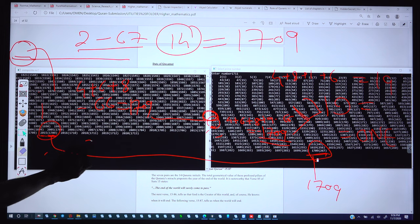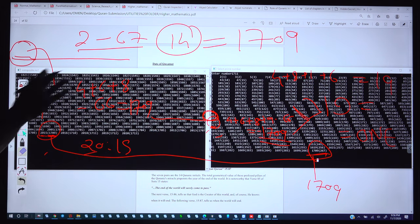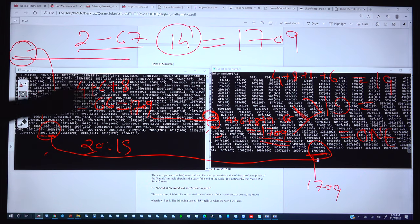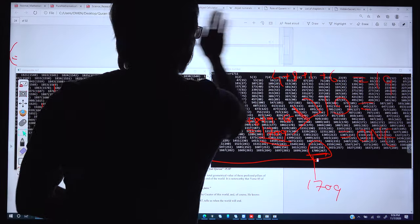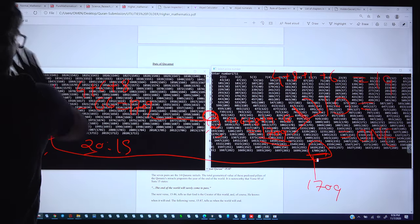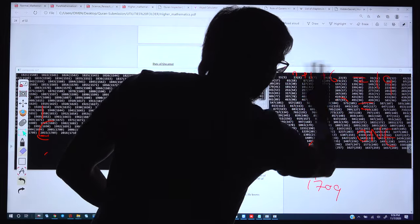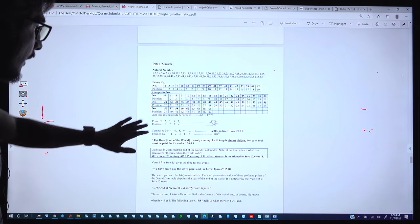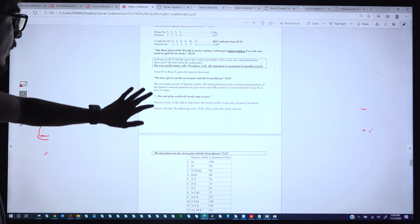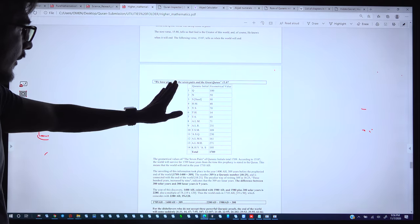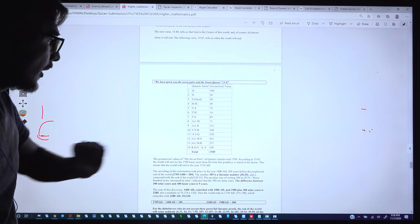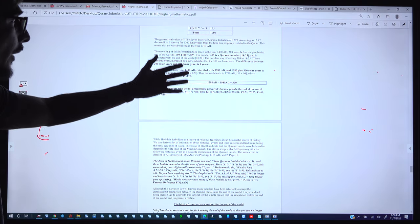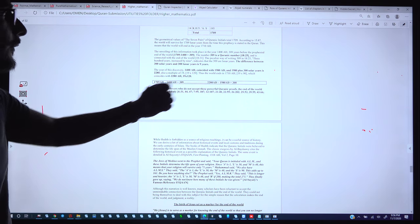These are the verses from Surah 20, chapter 20 and verse 15, mentioning the hidden secret: 'I have kept it almost hidden.' This is the first evidence that 1709 is clearly mentioned in the Quran as the date of the Judgment Day. We have already seen that the geometrical value of the 7 pairs equals 1709, and the old tradition also calculated these initial letters as the end of the world.